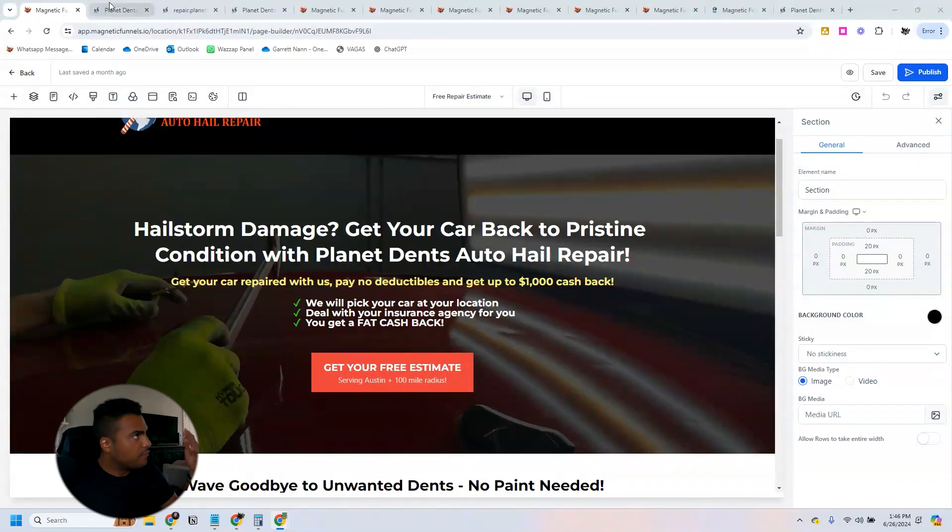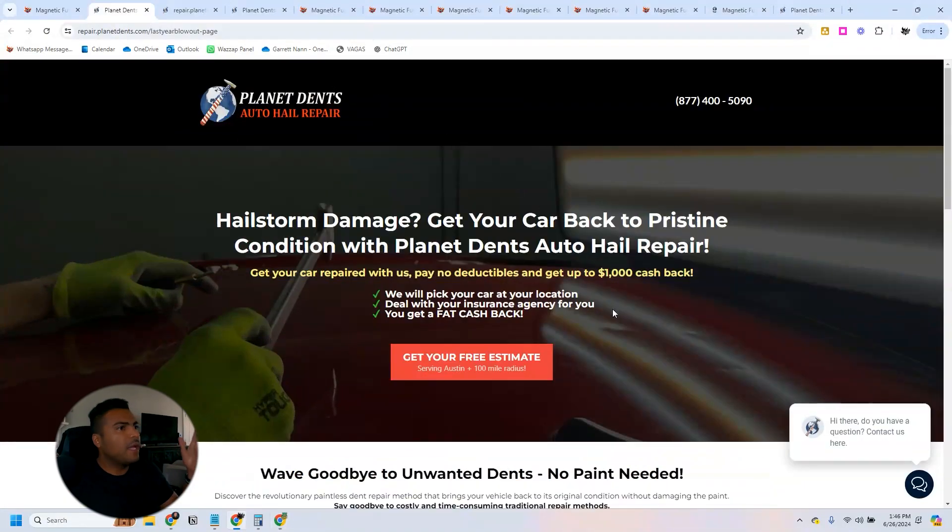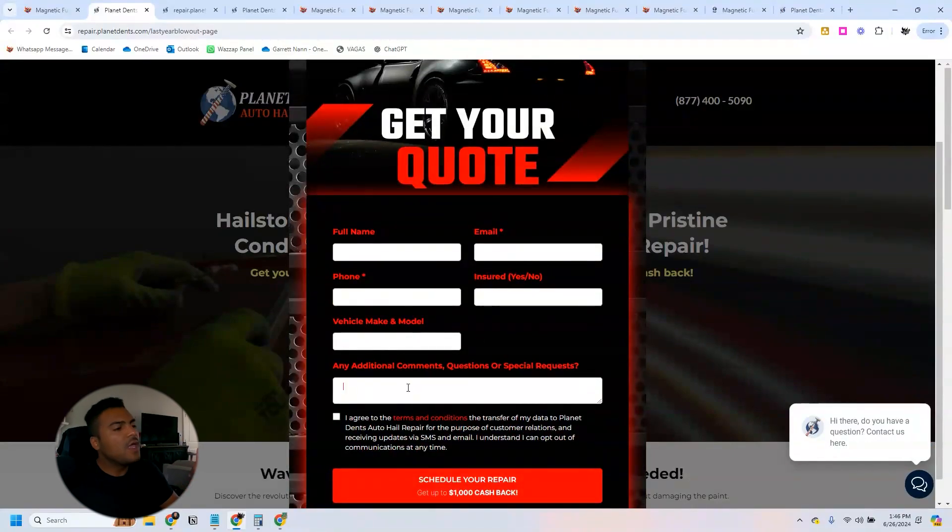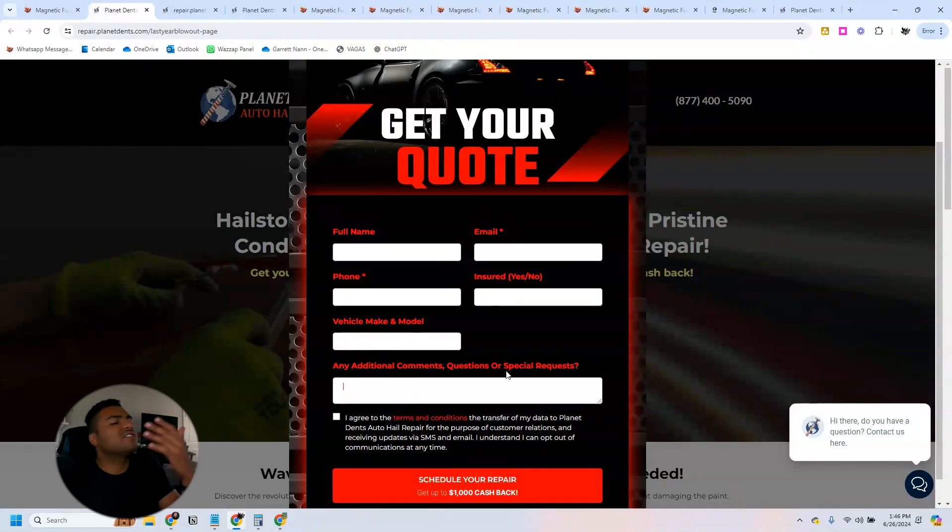This is where we get people's information. They will land on a page just like this, they'll click on the button, they'll leave their information: email, phone, if they're insured or not, their vehicle make and model, and also if there's any additional comments or questions.